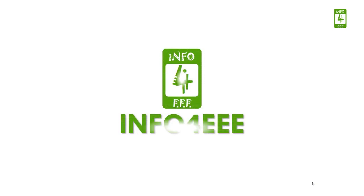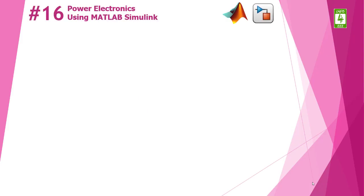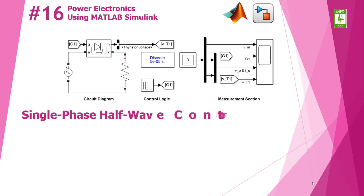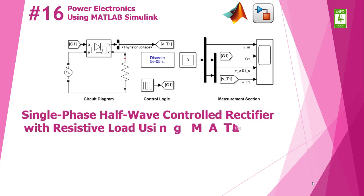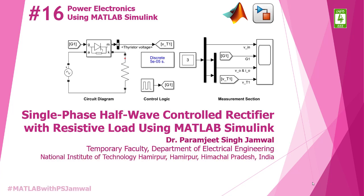Welcome back on Info4EEE and you are watching a series on Power Electronics using MATLAB Simulink and this is the 16th lecture of this series in which we will discuss about single-phase half-wave controlled rectifier with resistive load using MATLAB Simulink and you are with Paramjit Singh Jamal.